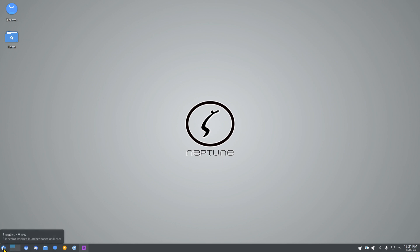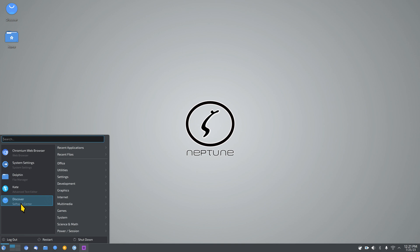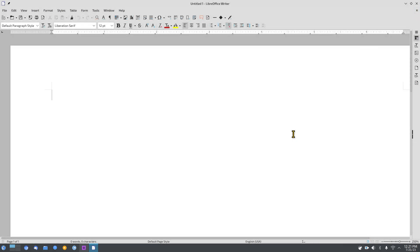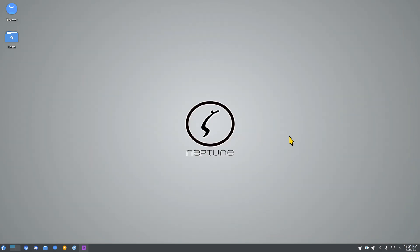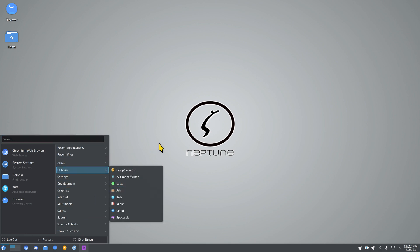There are four workspaces and a main menu. You can search on the desktop by just typing, or click the menu and type there. The menu shows Chromium, System Settings, Dolphin, Kate Advanced Text Editor, and Discover Software Center. Under Office there's LibreOffice version 7.4.7.2. You can also open the menu using the Super/Windows key on your keyboard.